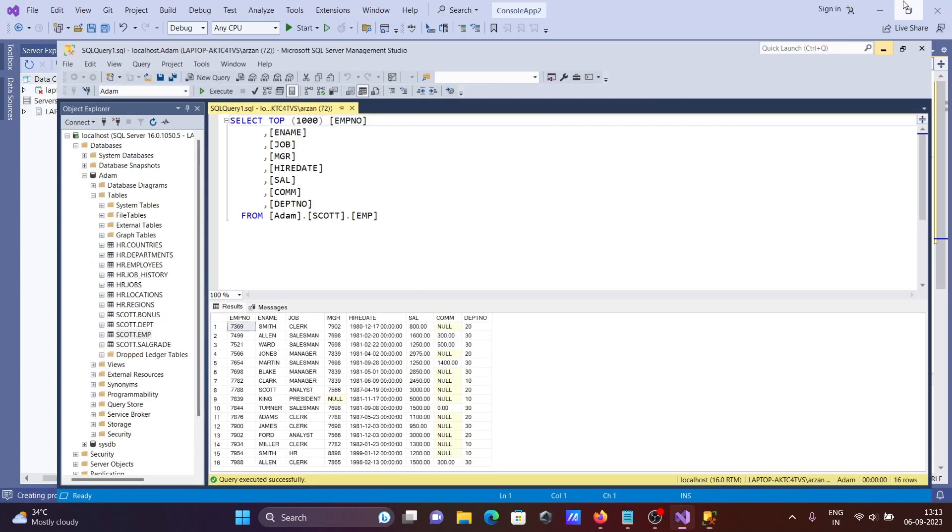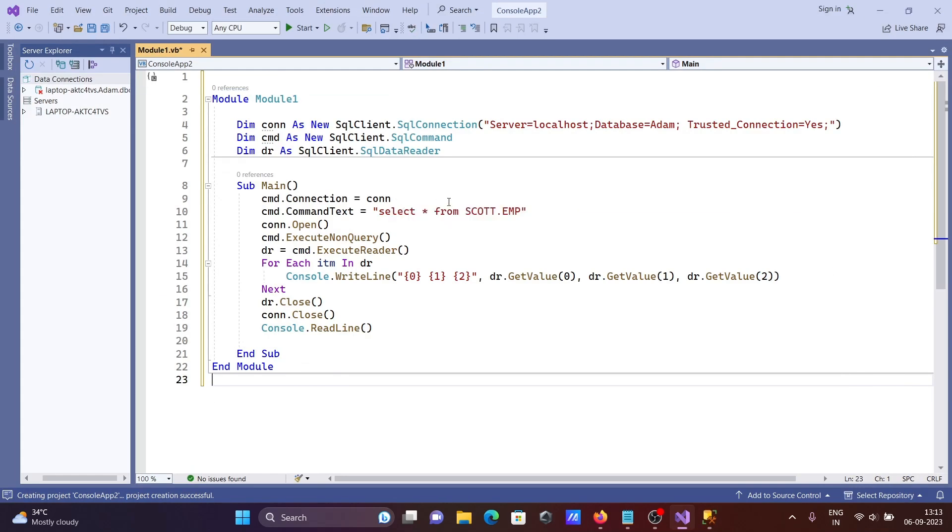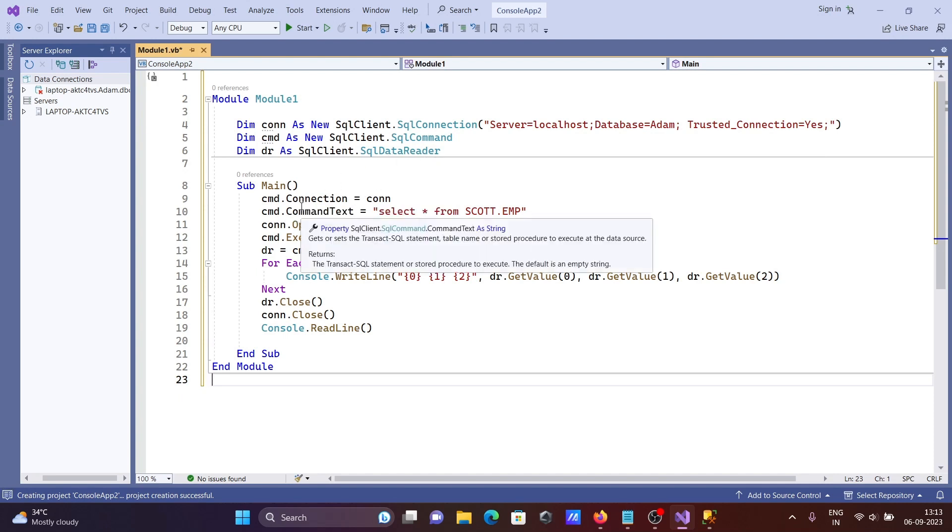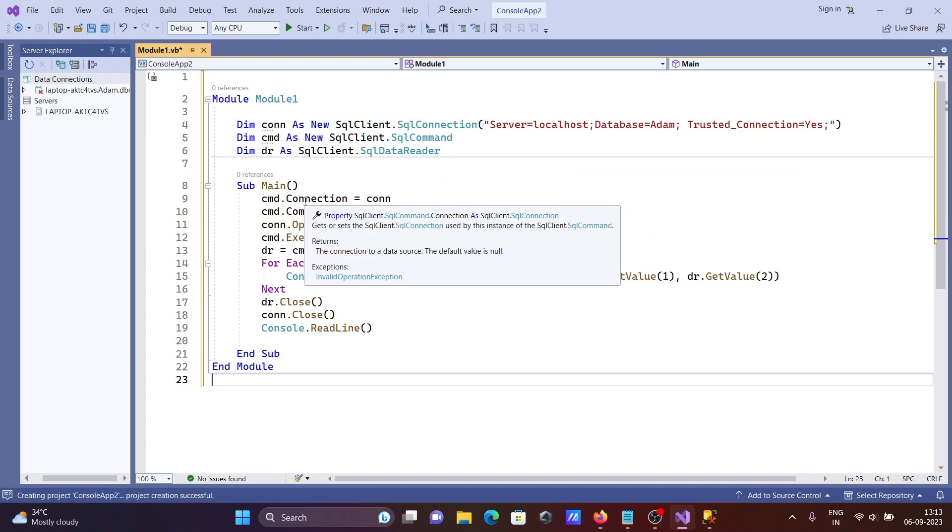After that, here you can see Dim as SQL connection - this is the connection object. SQL command object is created, and data reader is declared. Then connection and command objects are initialized.